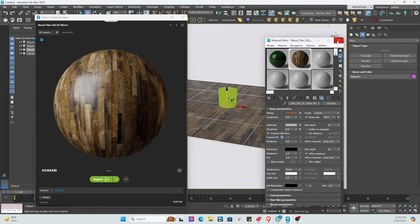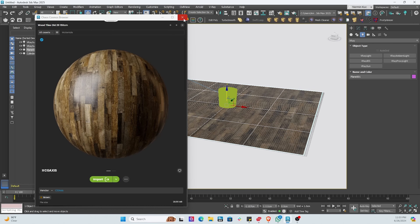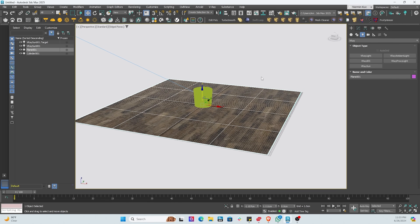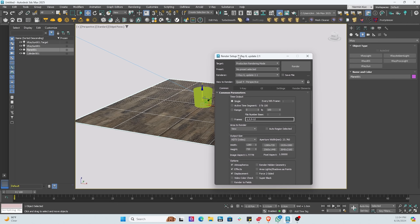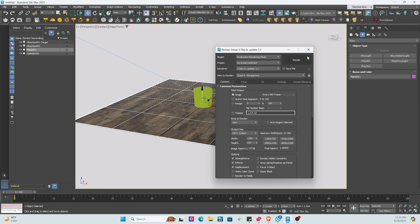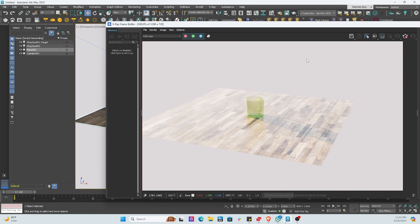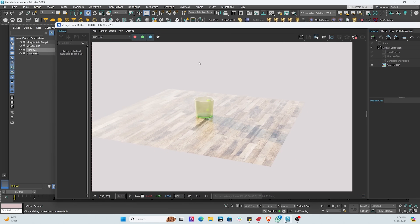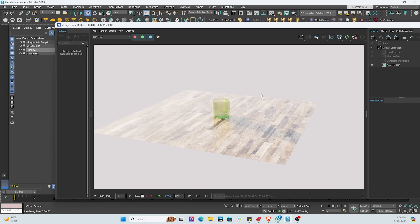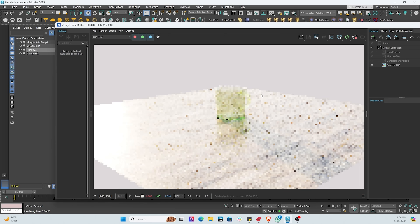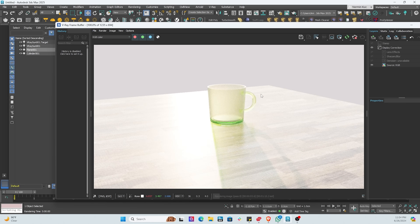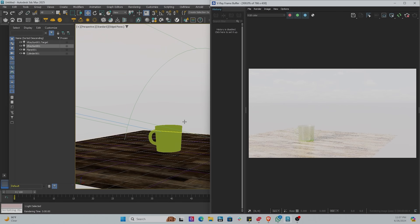Now we go from the perspective view to the V-Ray render view. We hit render setup — notice V-Ray 6 is active — and hit the render button. After about 15 minutes we're done. You can see the cup, the floor, and the sun shining from the side with a nice shadow. Hit the save button on the top right to export it as a still image.